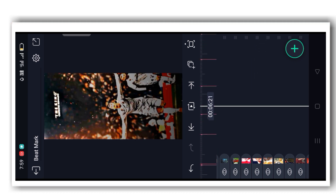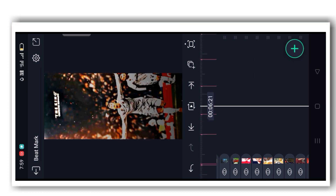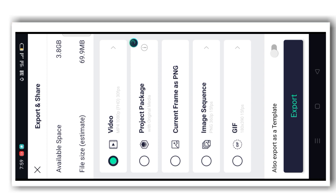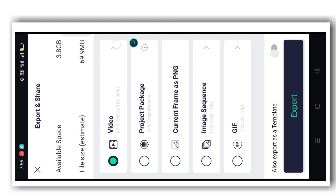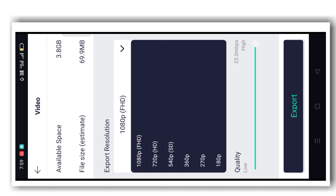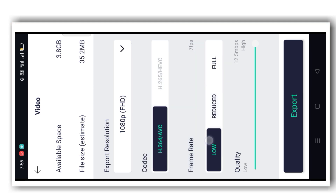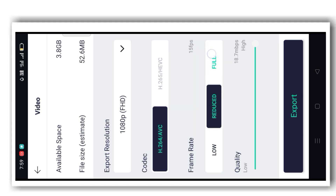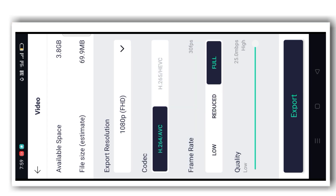The last option is exporting the video. On the top there is an export icon — click on that. Select the HD option at 1080p and click the Export button.